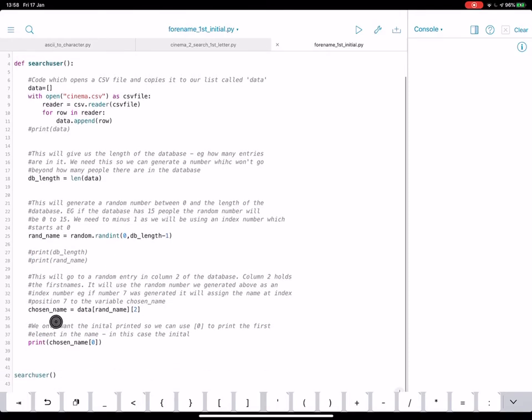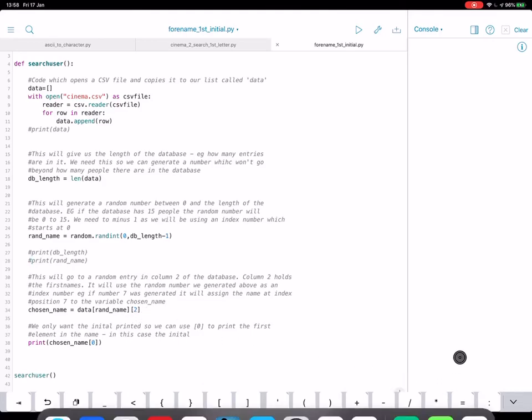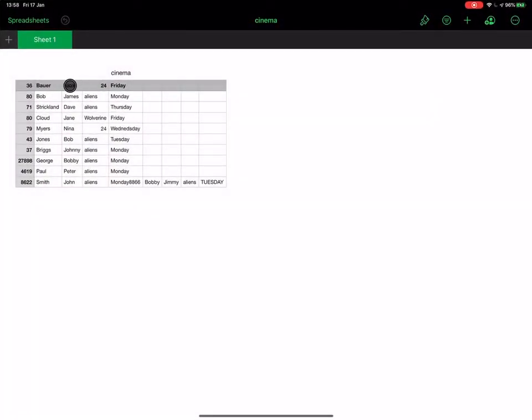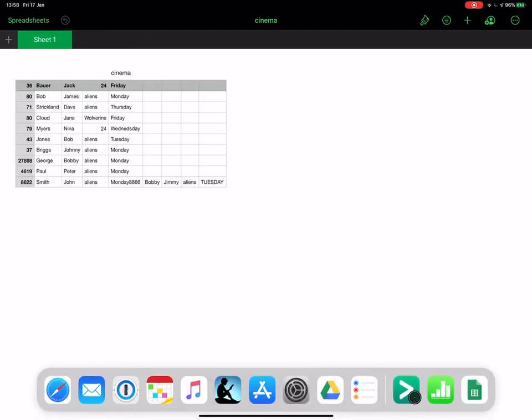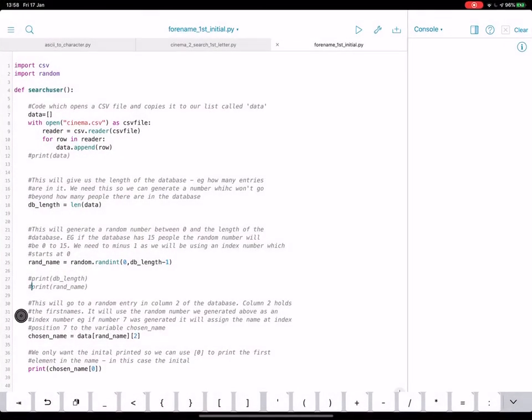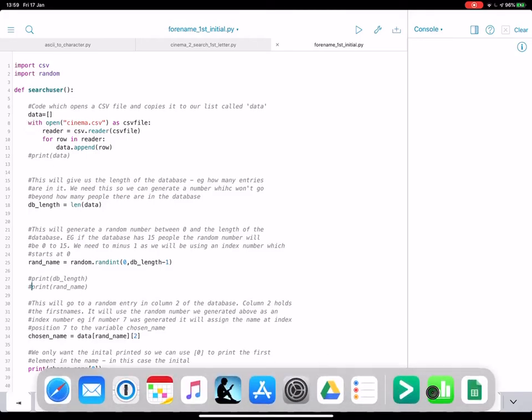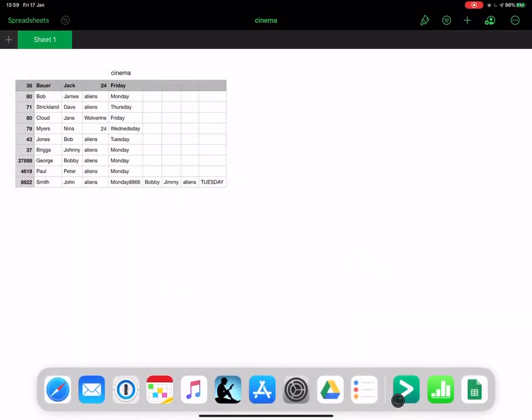So next, what we're going to do here is we're going to get the randomly selected name from our list. If you remember, here's our CSV, it's going to look in this column, and it's going to get a random name from this column. Now we can accomplish that by doing, I've made a variable called chosen name, and I've made it, I've assigned to it data, which is our list, if you remember. So data is all of this.